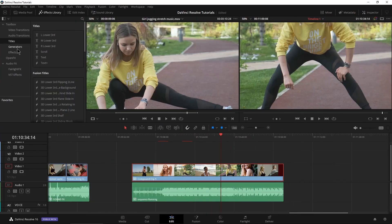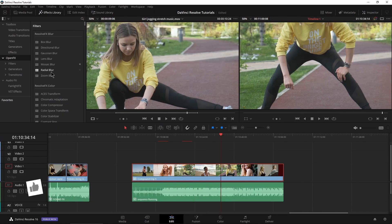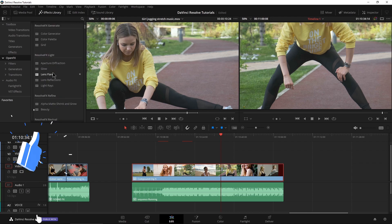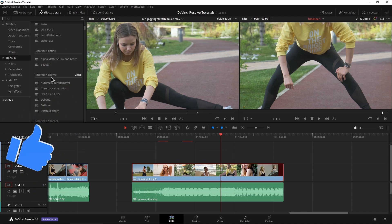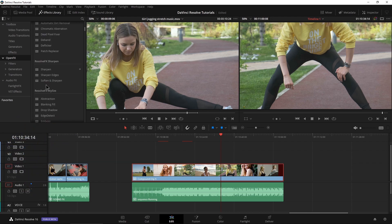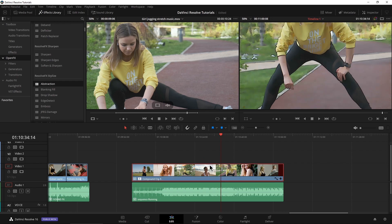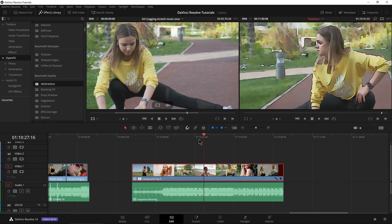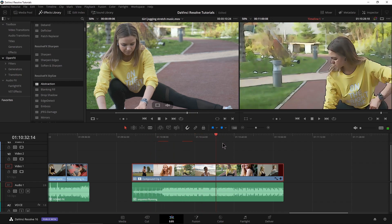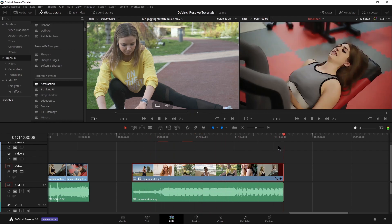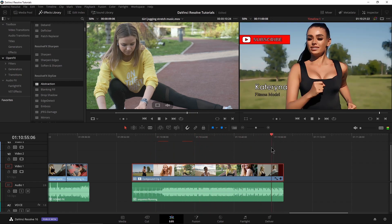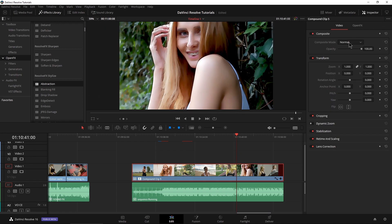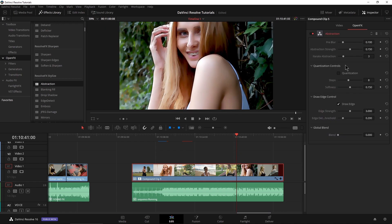We could just grab some sort of an open effect here. We'll just say our abstraction that we used in a different video, put that on my compound clip. Now that is obviously going to affect everything in our compound clip all at once. So instead of having to apply that on every single clip or using an adjustment layer or adjustment clip, as they're called here, we could put it on a compound clip as well.